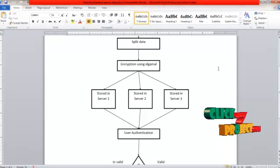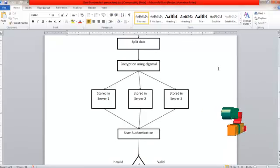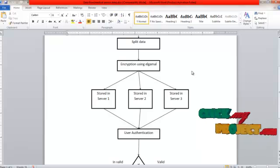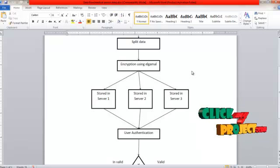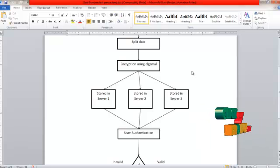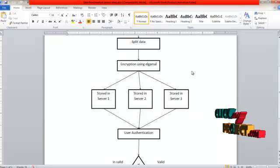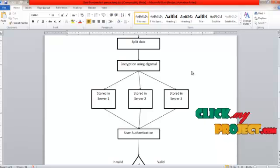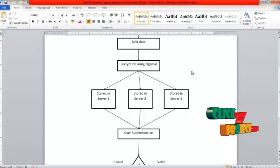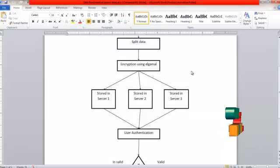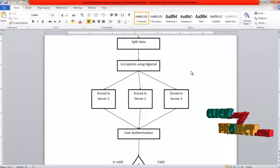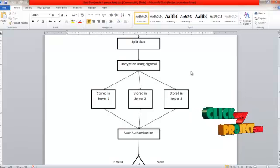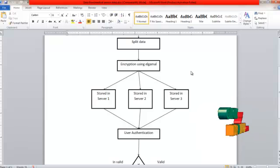After encryption, the three pieces of information will be stored into three servers. For security purposes, the patient data is always encrypted by the public key of the users. Even if two data servers are compromised by an inside attack, the attacker can never obtain the patient data.